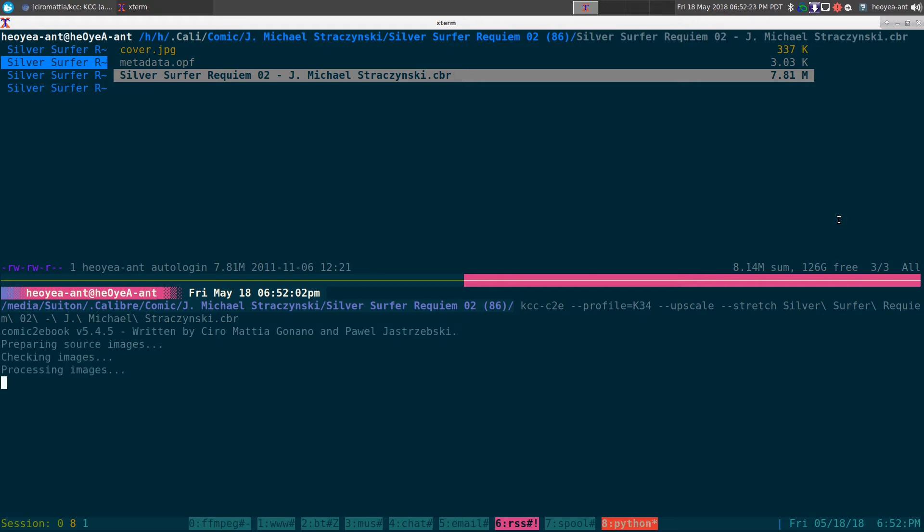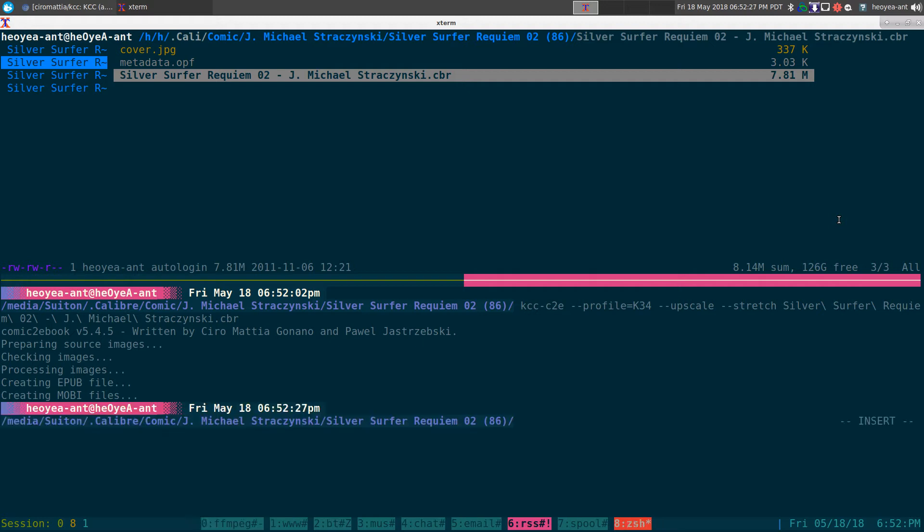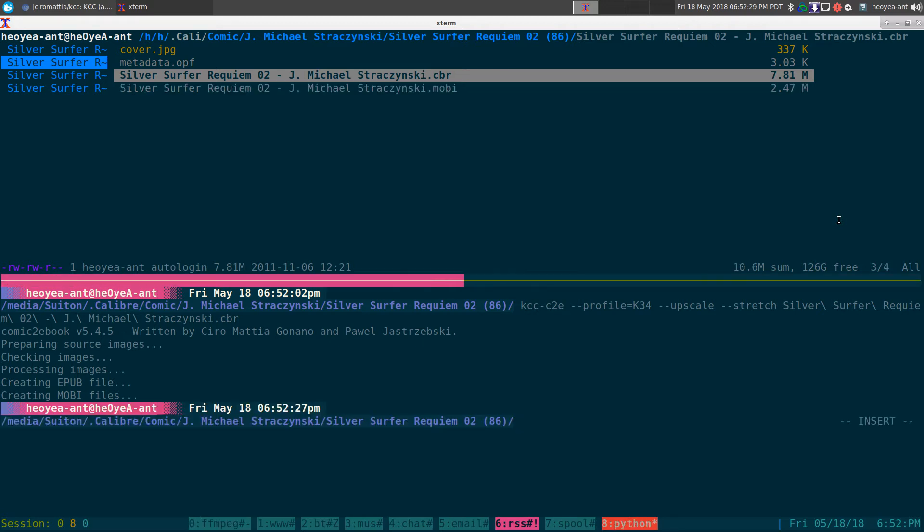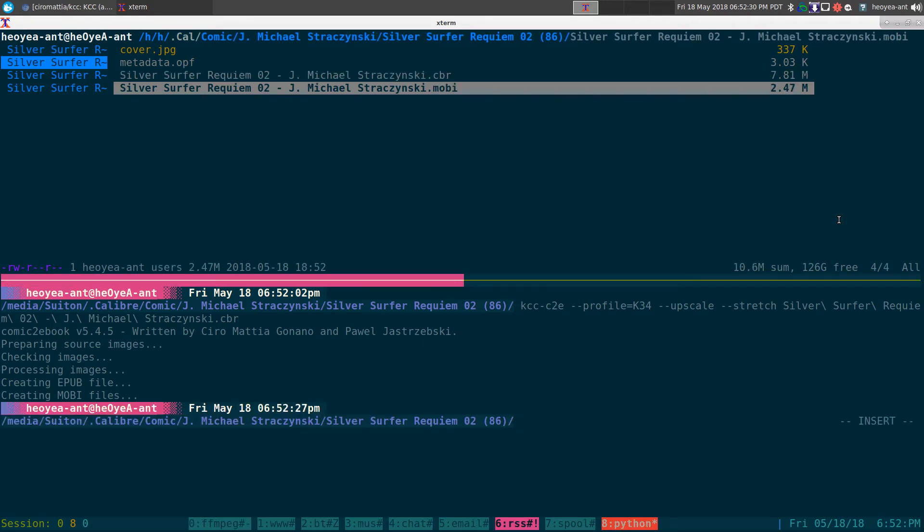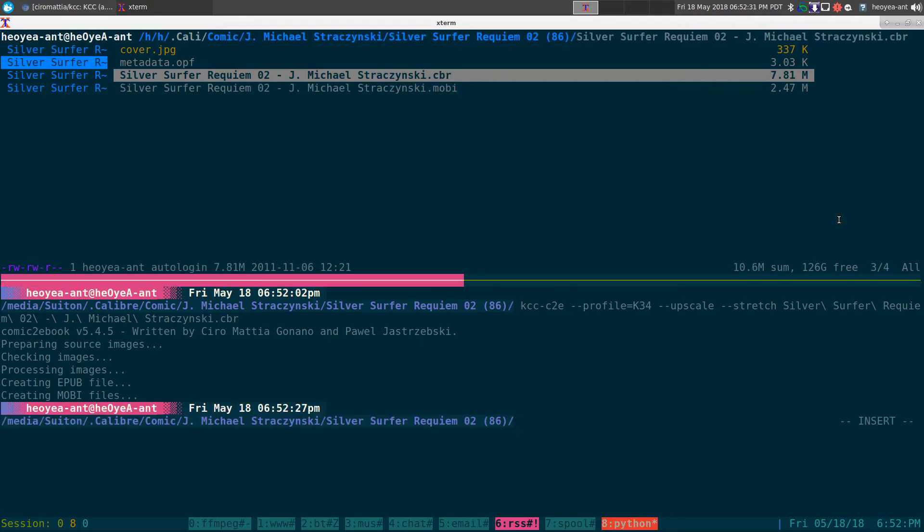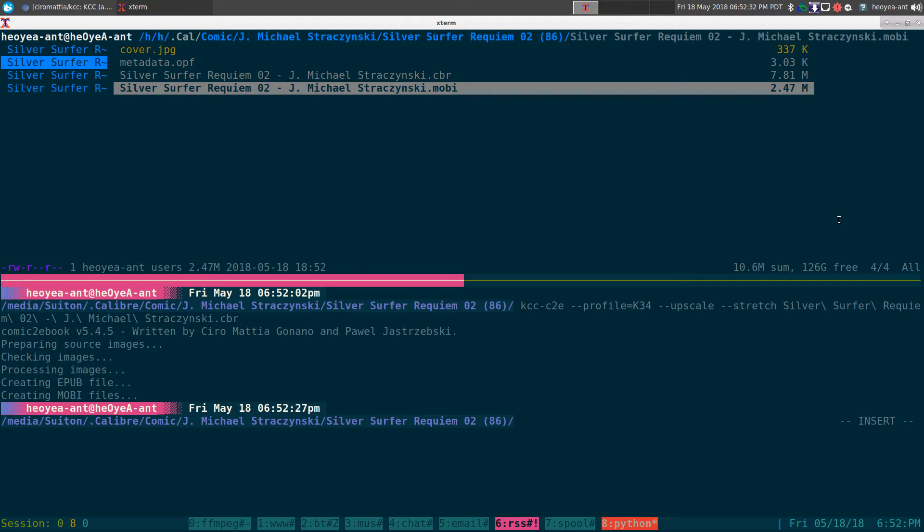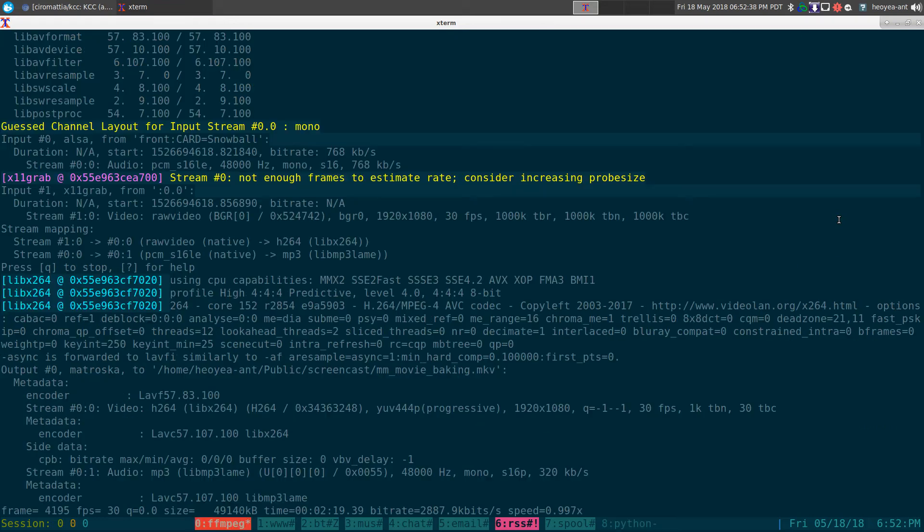And it's going to do its thing, and it's going to create a Mobi file here in a minute. So we have this Mobi file, and all you've got to do is drag and drop that into your Kindle if you want to read your comics now. So let me show you an example of what it looks like.